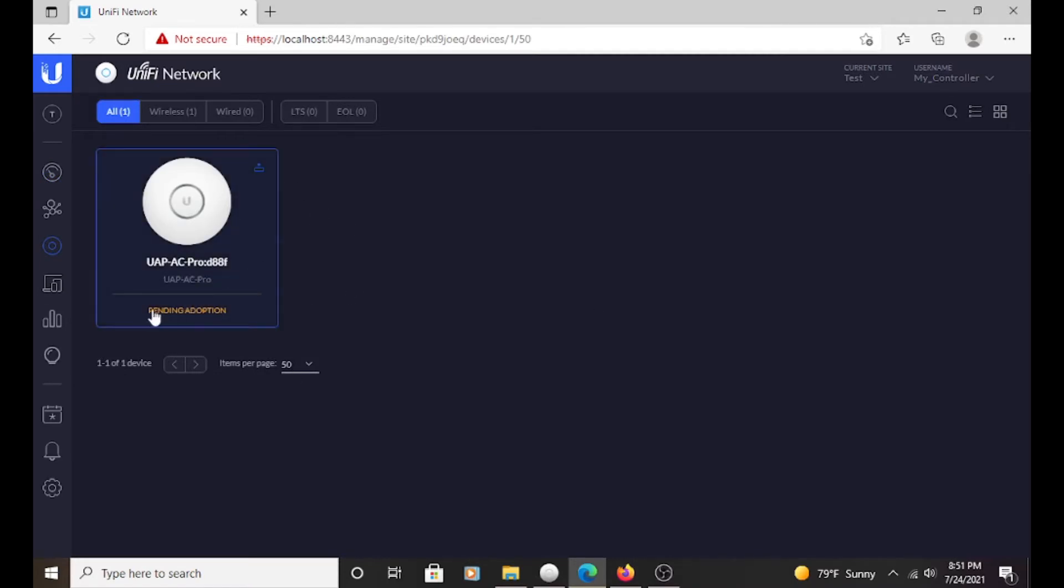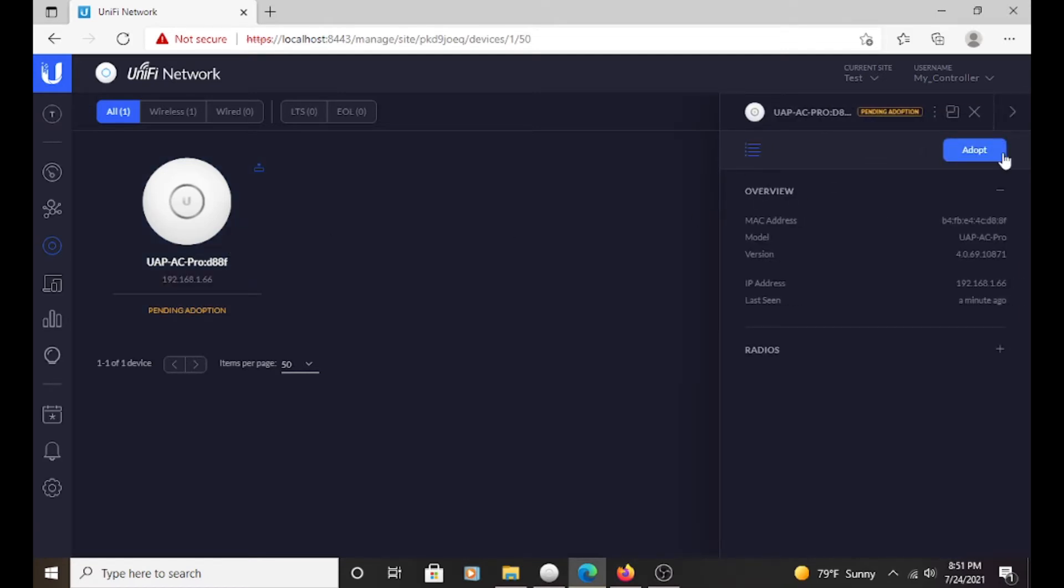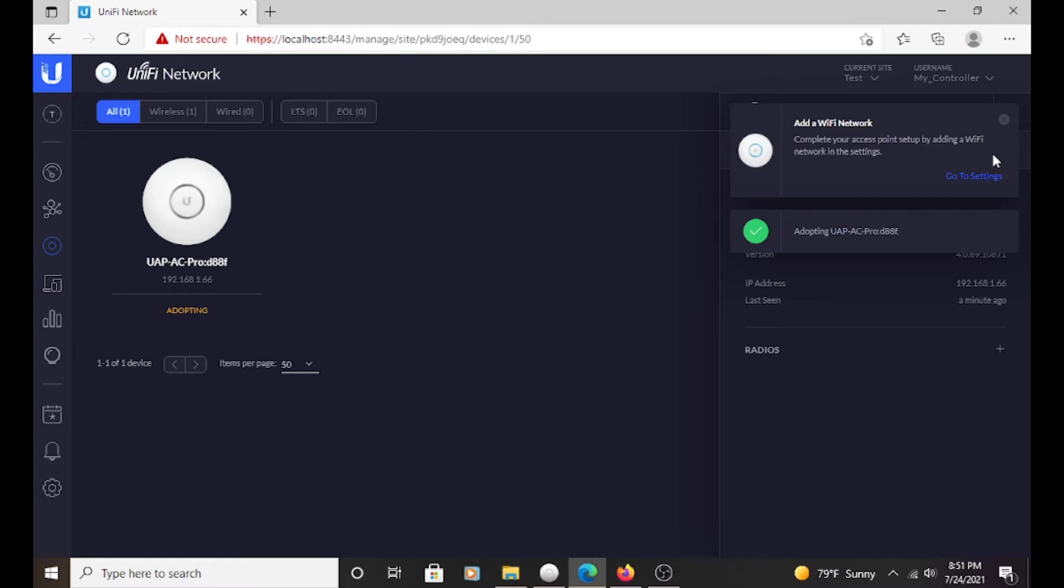And as you can see, our UAP AC Pro is ready for adoption. So you just click here and it's just simple as that. It will pop up and you just click adopt.